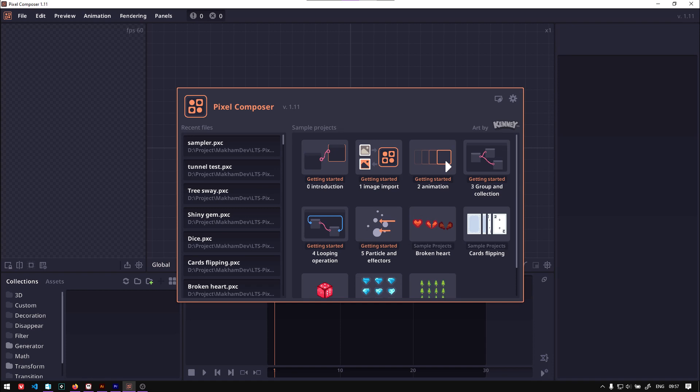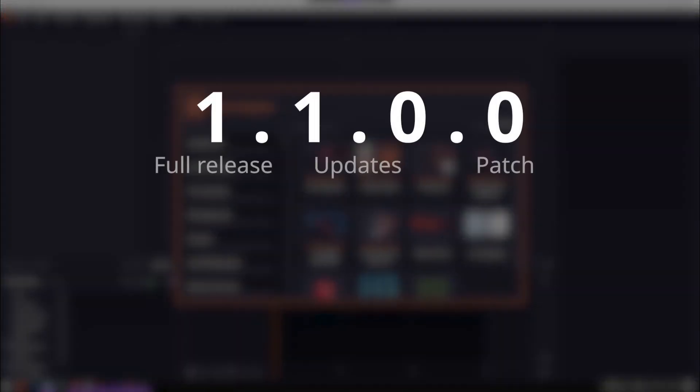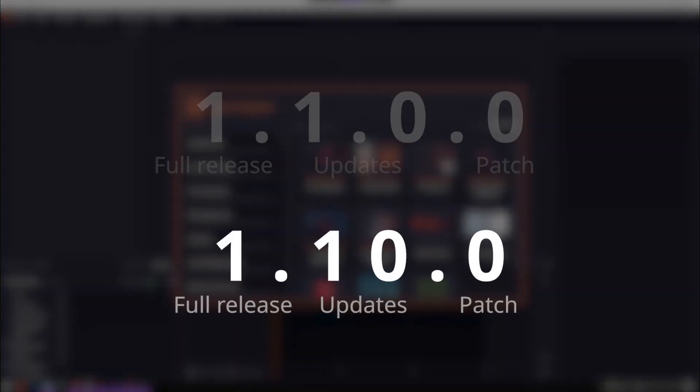Let's take a look at new features in Pixel Composer 1.11. The first thing is the version format change. From the previous version 1.1.0, now we just call it 1.10, and this version will be 1.11.